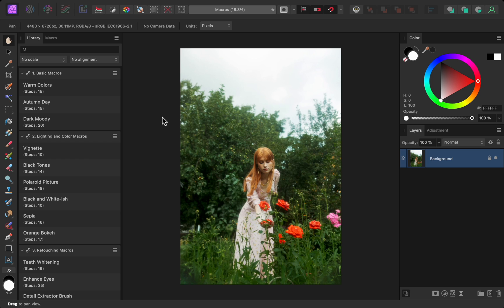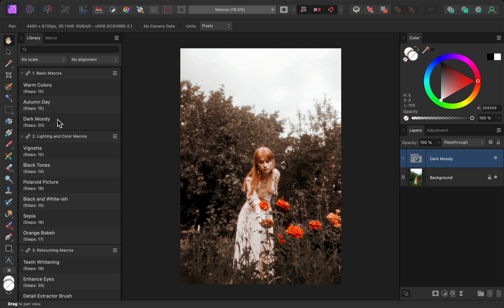All you need to do is open a photo and then pick the macro you'd like to use. And just like that, the photo is instantly edited. To make macros, we first record a series of steps that we want Affinity to perform. Then after that, we can have Affinity repeat those steps on any of our photos.